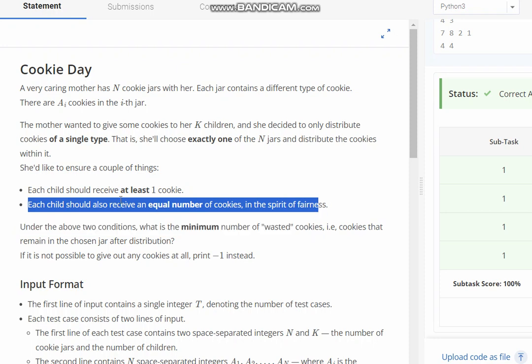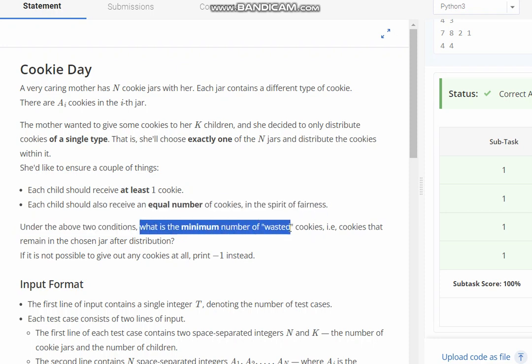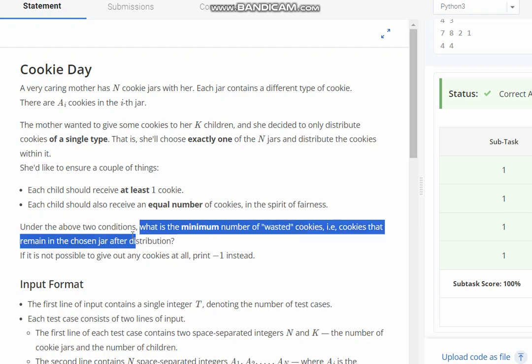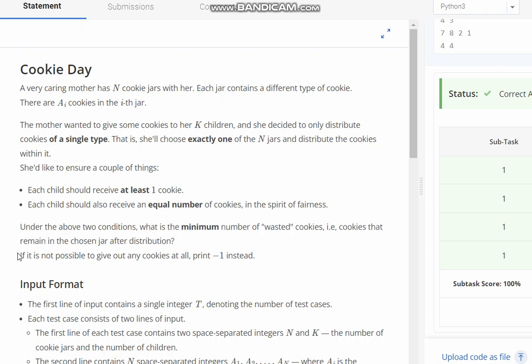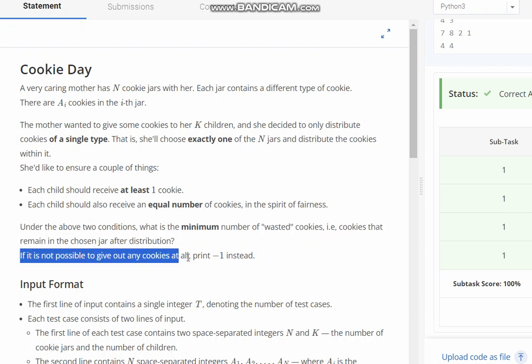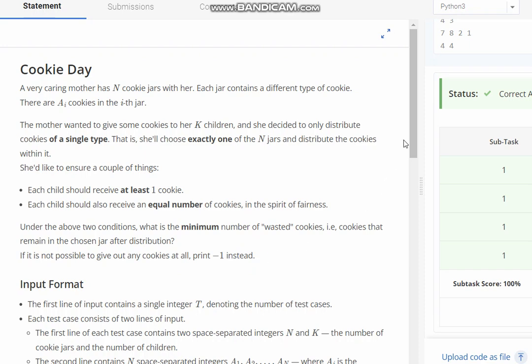Under the above two conditions, what is the minimal number of wasted cookies, i.e. cookies that remain in the chosen jar after distribution? If it is not possible to give out any cookies at all, print minus one instead.